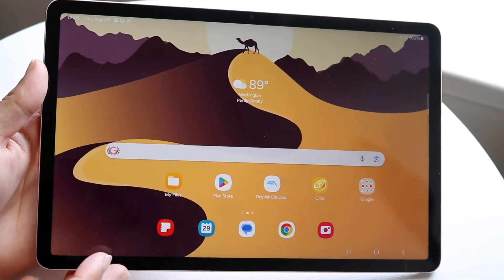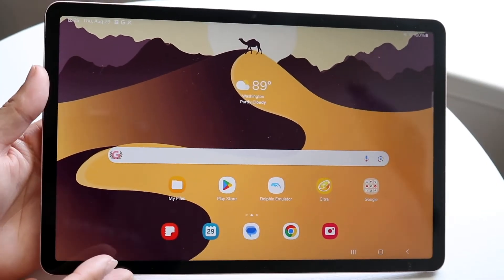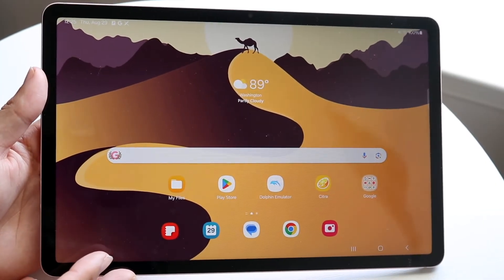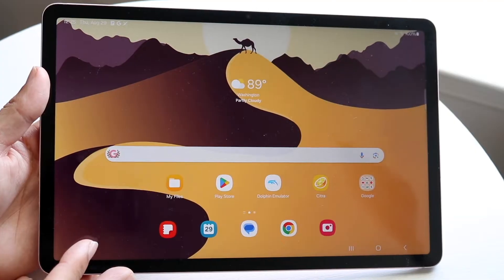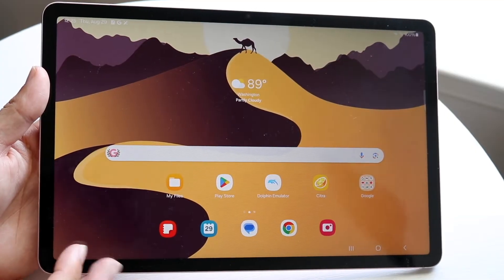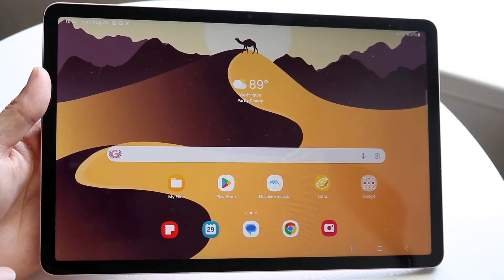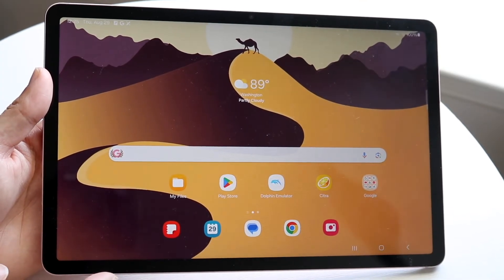So you might be trying to figure out how you can change your wallpaper on an Android tablet. Doing this is very basic, and it really doesn't take too much time at all.